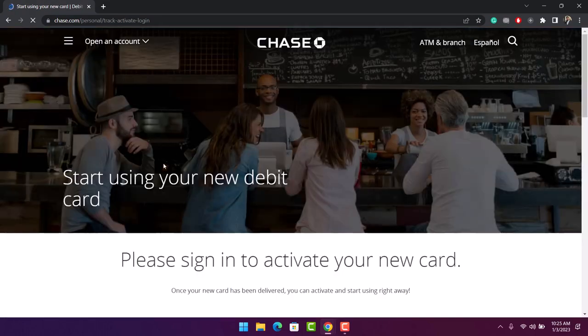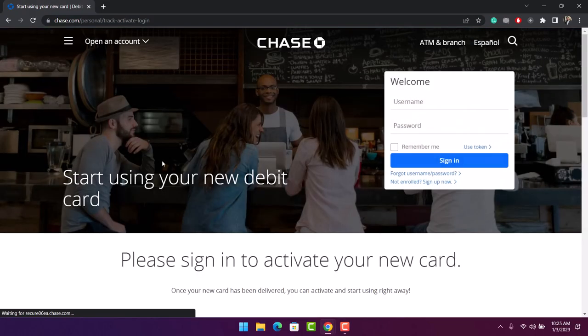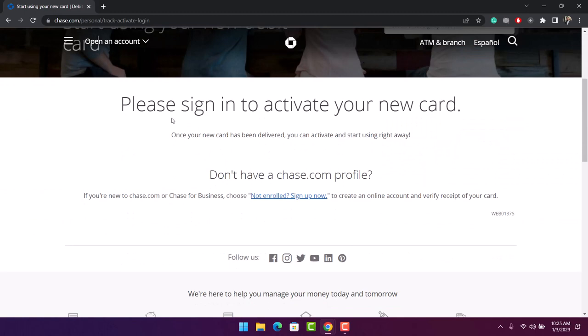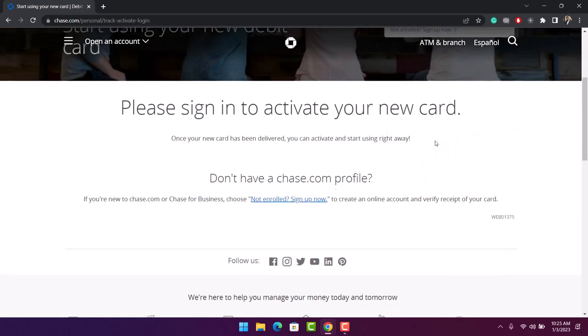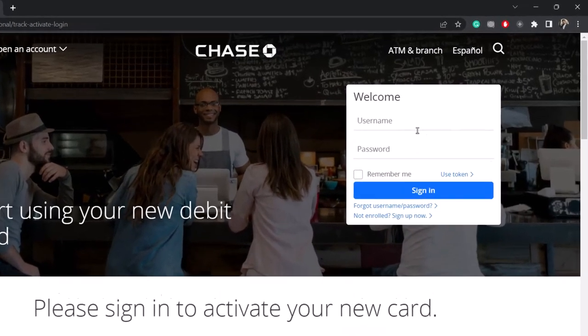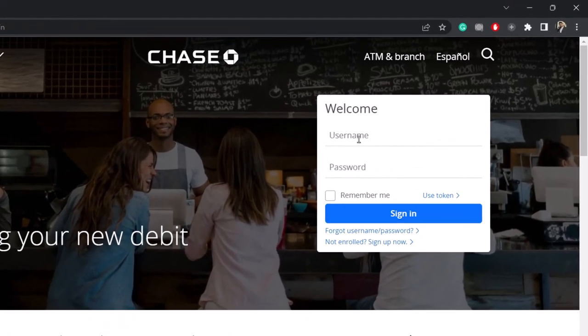this kind of interface which says 'Start using your new debit card' and 'Please sign in to activate your new card.' This means that you first have to sign in to your Chase online banking or your mobile banking if you're doing it from the app.